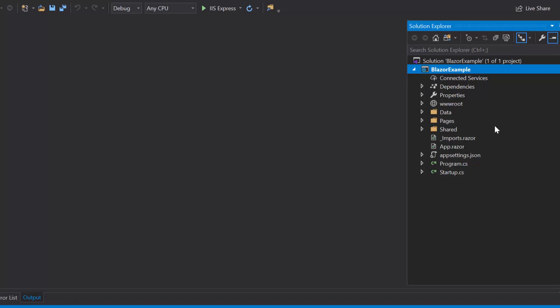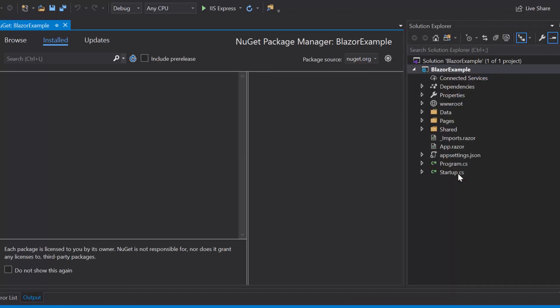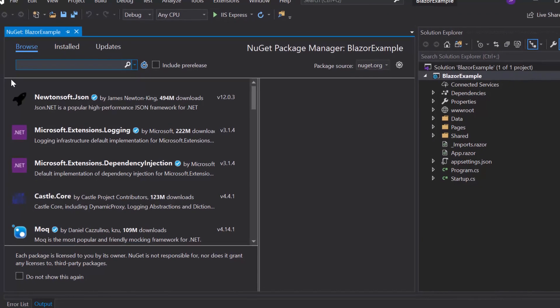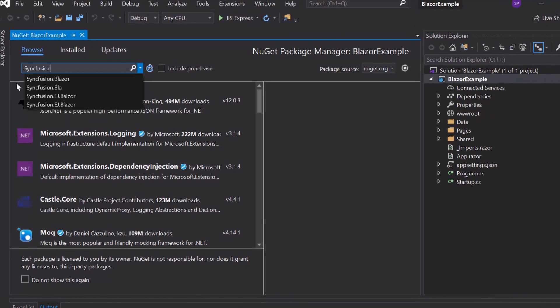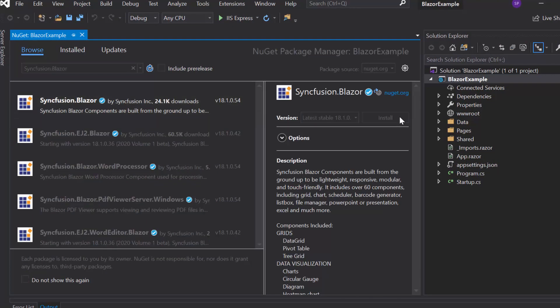Before I start to use the Syncfusion Blazor button component, first I need to install the Syncfusion Blazor NuGet package into my application. For that, I will open the NuGet package manager by right-clicking the project and choose the option Manage NuGet Packages. Then I will search for Syncfusion Blazor in the Browse tab and install it into my project.